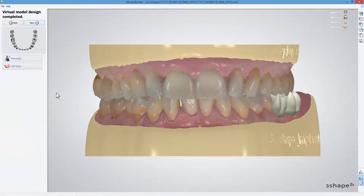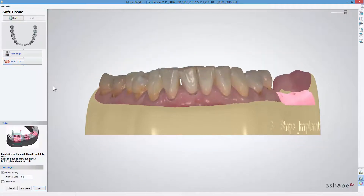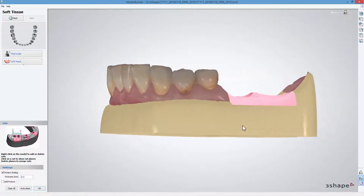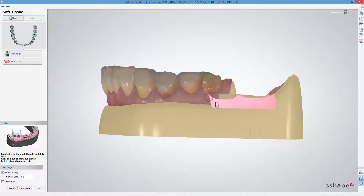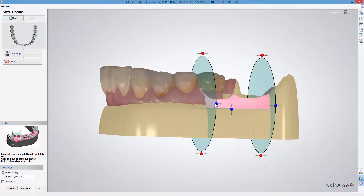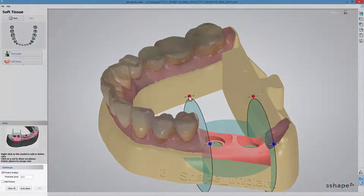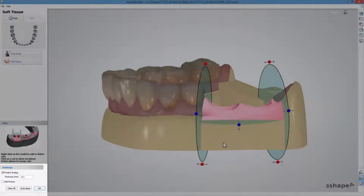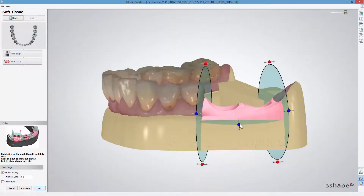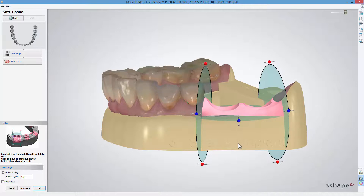This step lets you create a soft tissue cutout. If you wish to add it, press the Soft Tissue button. The soft tissue is automatically placed around the analogue interface. Right-click on the model to add or delete the cut planes. To enable the cut planes, click on a cut. In the settings part, you have the Protect Analogue checkbox. When it's enabled, it allows you to set the thickness value of the surface created around the analogue. Click OK to complete soft tissue modelling.